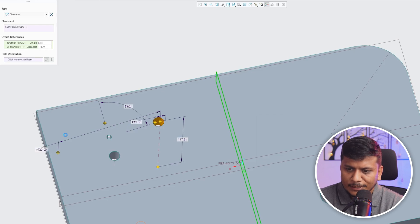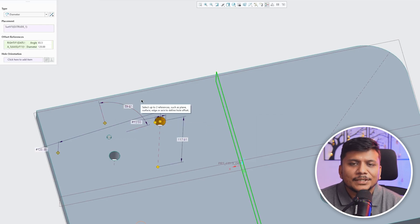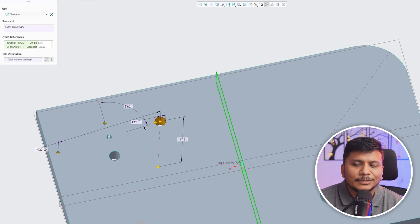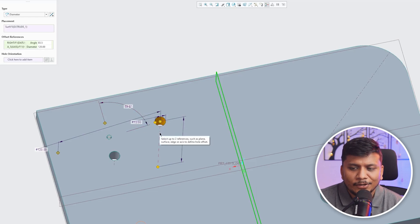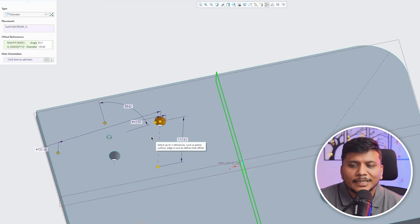...which we have used as a reference and the axis of this new hole that we are trying to create is 60mm, which is half of this diameter. Now another good thing here we are getting is this angle.